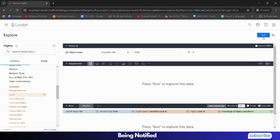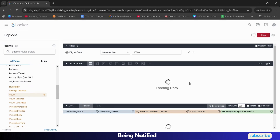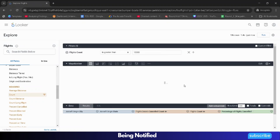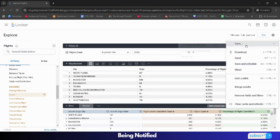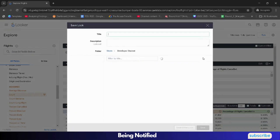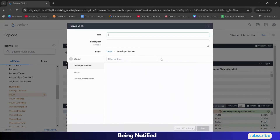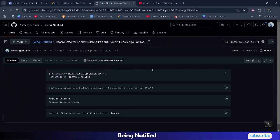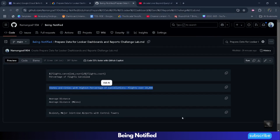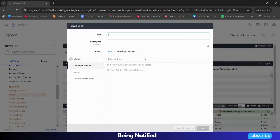Then simply run it and wait for the data to be loaded. Once loaded, click on the gear icon, click Save, click 'Save as a Look.' For the title, go back to the GitHub file and select 'States and Cities with the Highest Percentage of Cancellation Rate over 10,000.' Come back, paste in the title, and click Save.